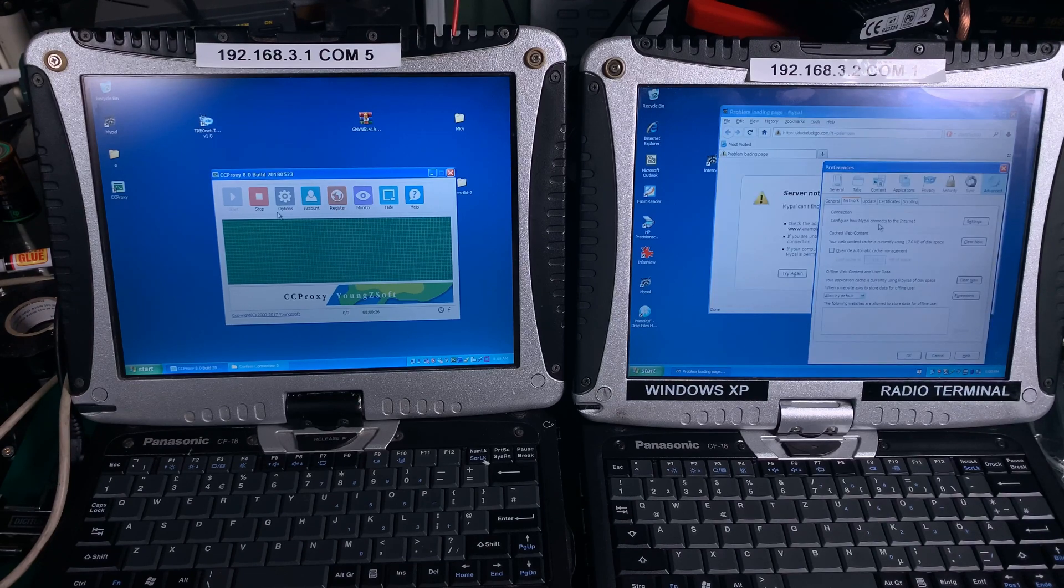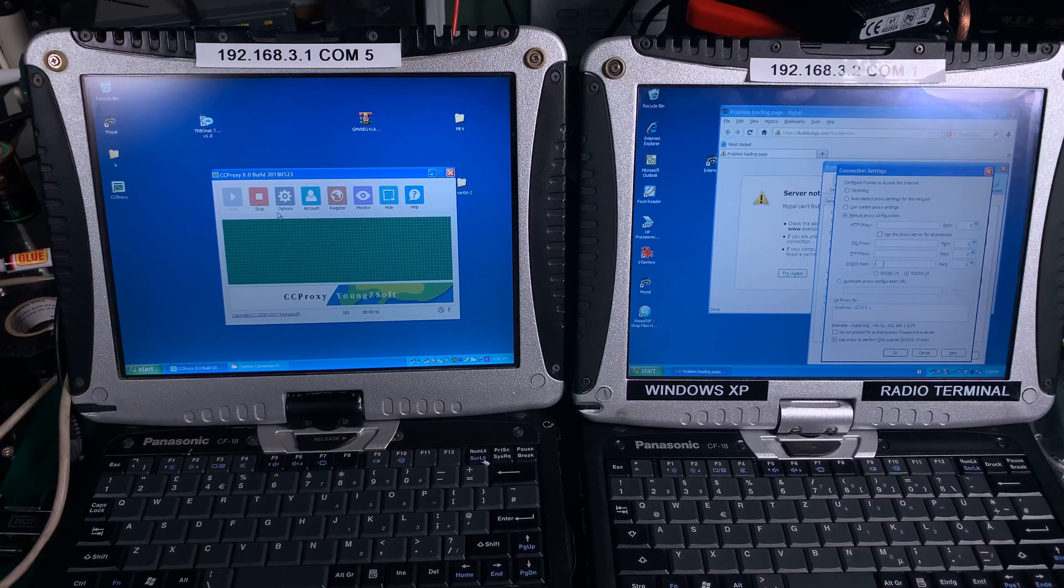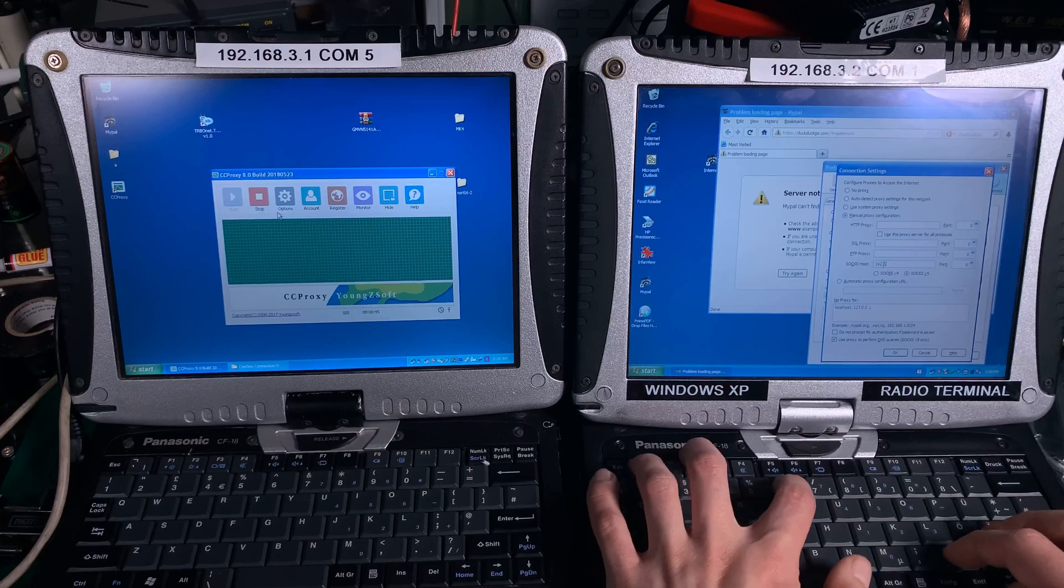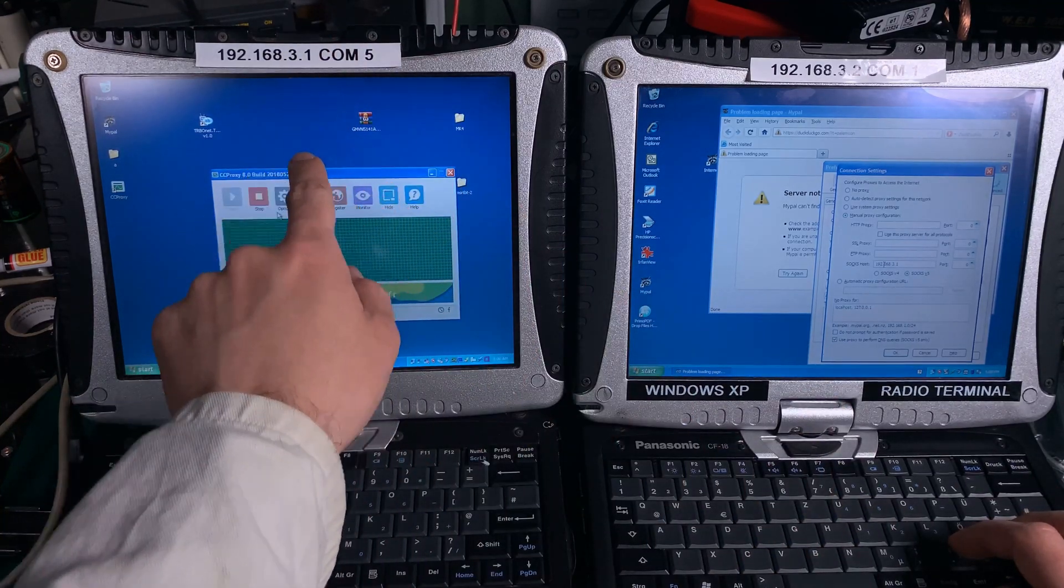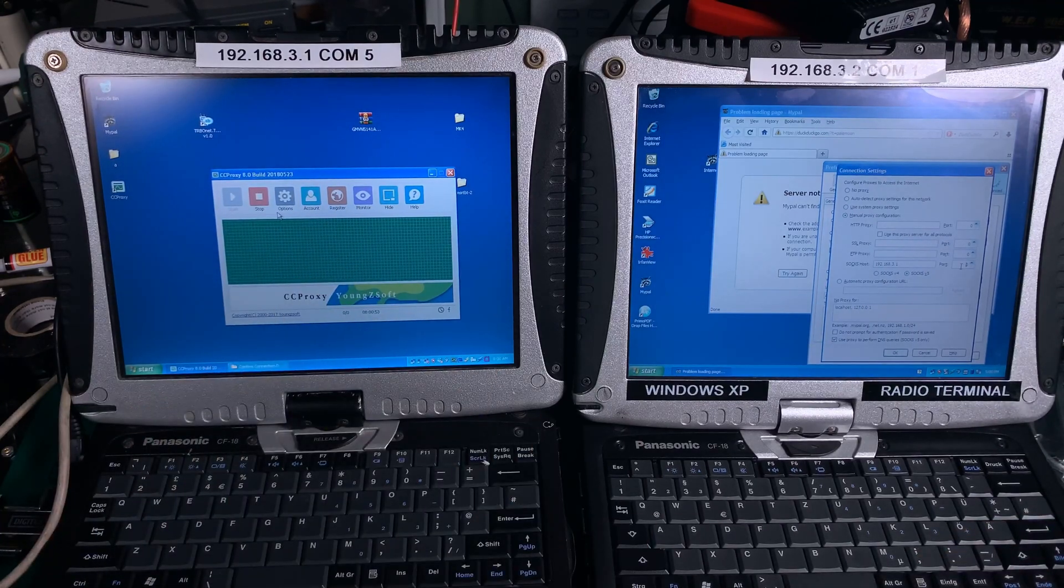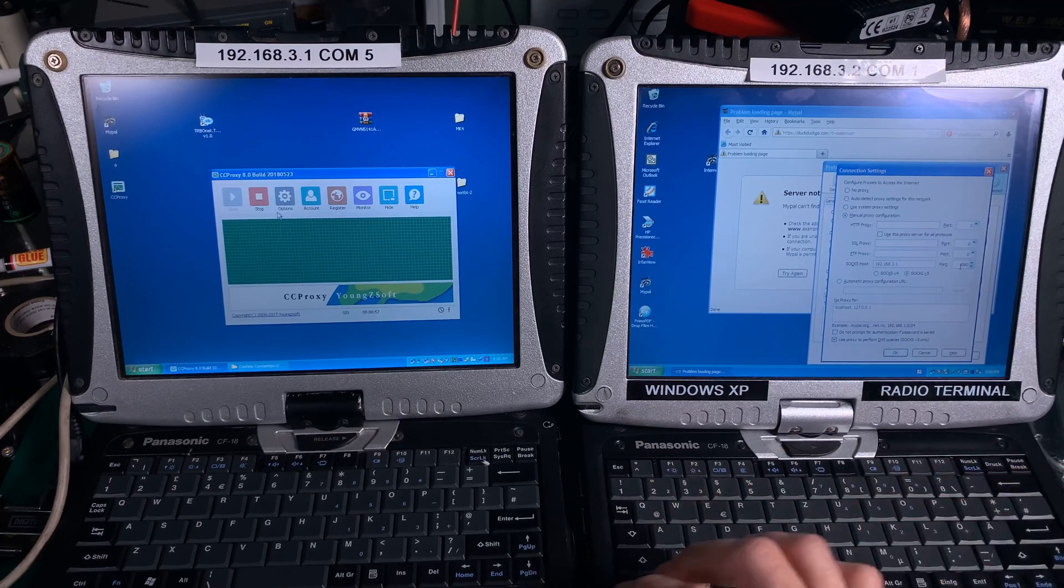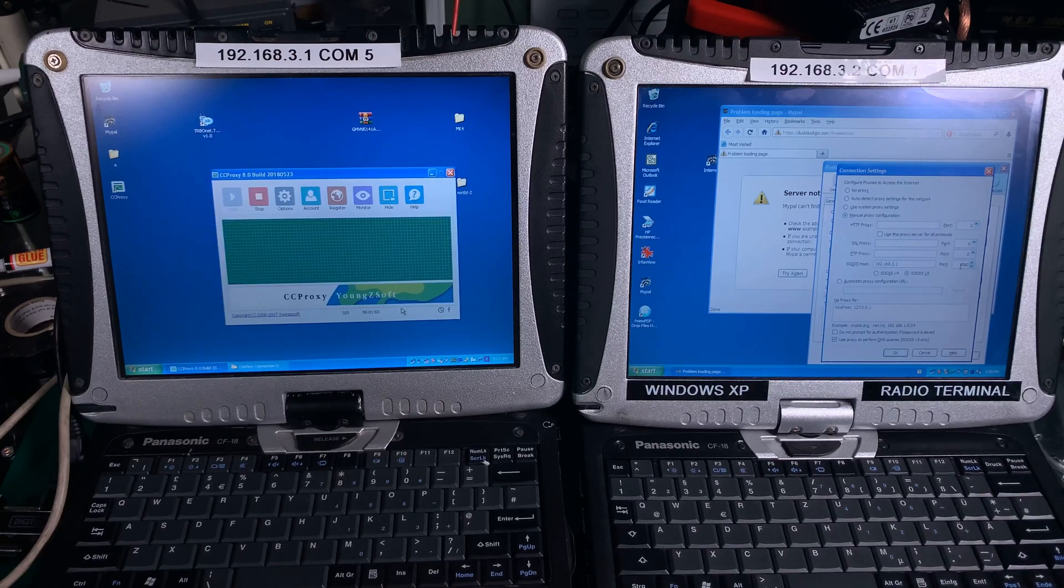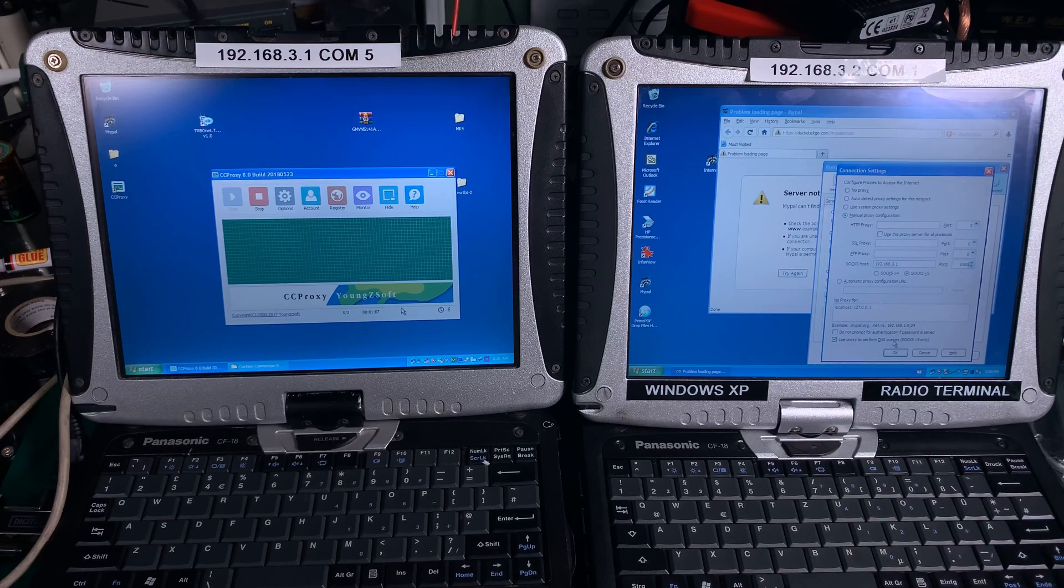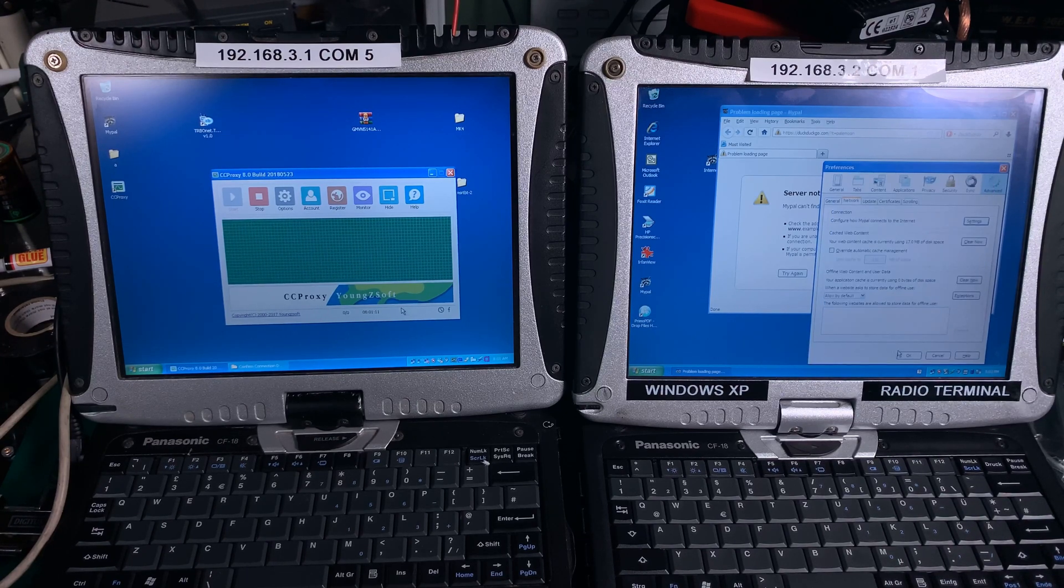But if we go to preferences, to the network tab, settings, and here we are going to set up the proxy. This is the IP address where the proxy is running. Is this the correct port? The SOCKS5 proxy. Yes, that's the correct port. And I'm going to make sure that we are performing the DNS queries.